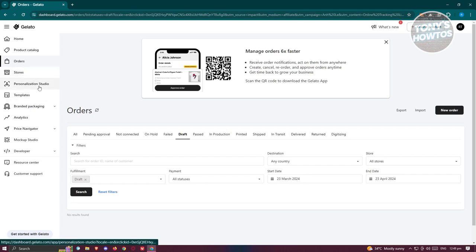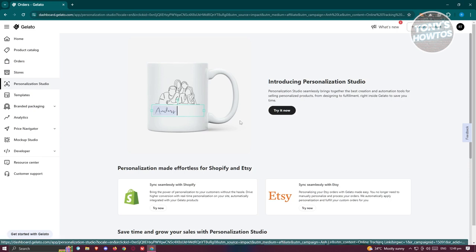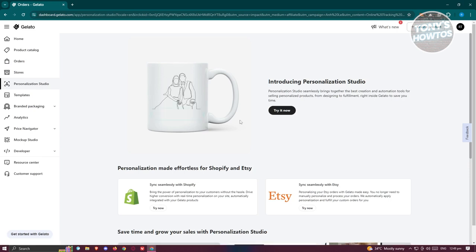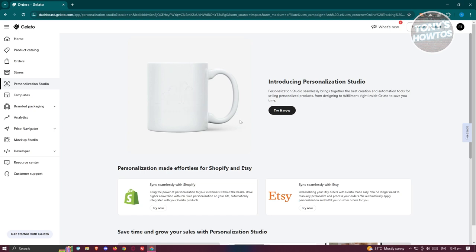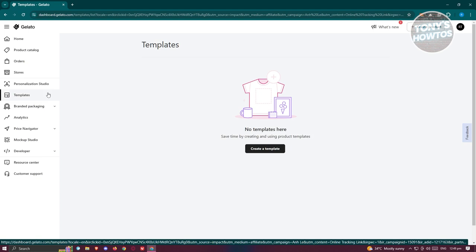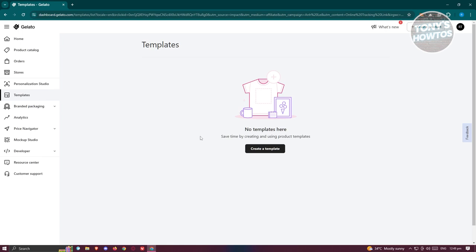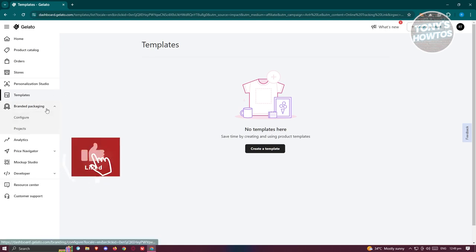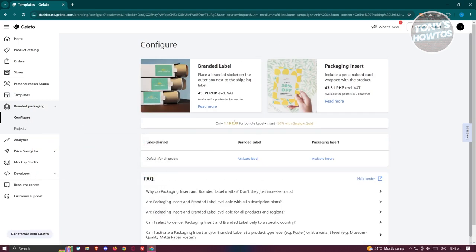There's also a Personalization Studio, which brings together your creations and automation tools for personalizing products from design to fulfillment. The Templates section is a great way to save templates to your account, so you don't have to design a product from scratch every time you want to sell something.